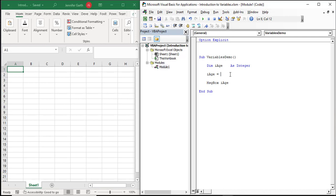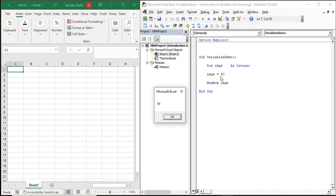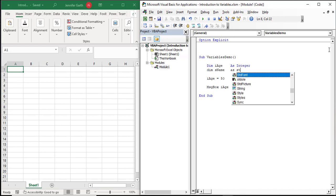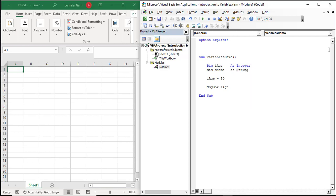If we change the value to 50 and run the code again — either by clicking this button or hitting F5 — we see that the value changes because we've changed the value of the variable. Now I'm going to create another variable with another dim statement. I'll call this one 'sname' and it's going to be of type string. When you see a box pop up with a list of values to choose from, that's called IntelliSense — it sorts through values as you type and you can hit tab to complete the selection.